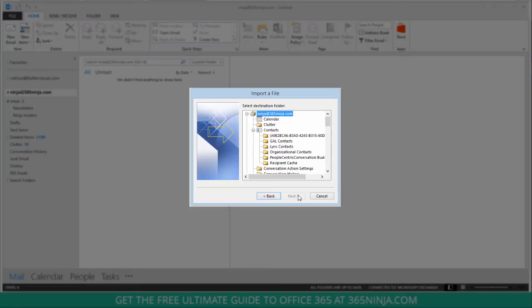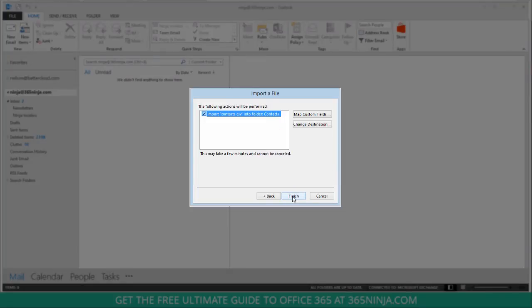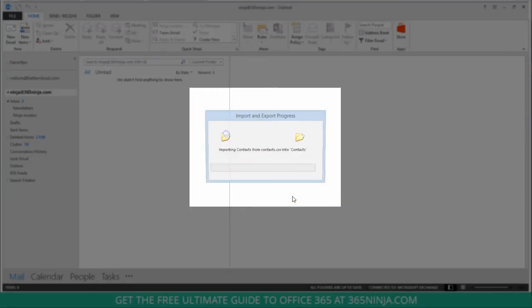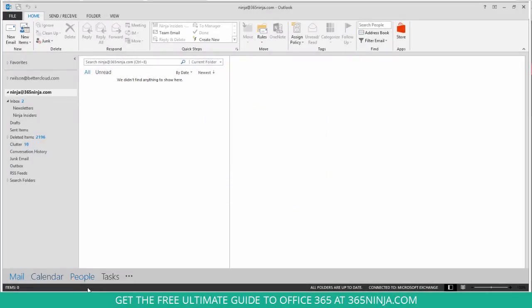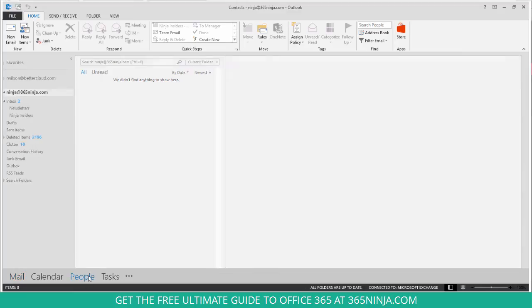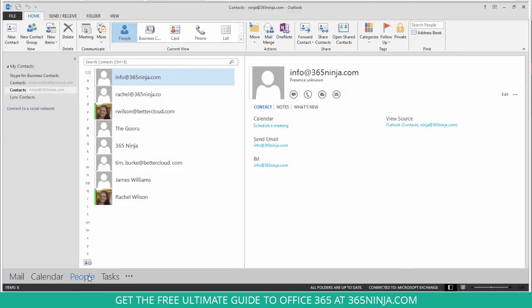Now I can select the contacts folder where I want my contacts to go. Click next and click finish. And now when I go to my people tab I have my imported contacts.